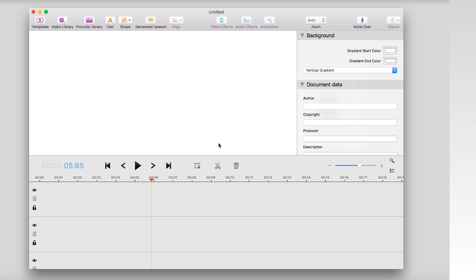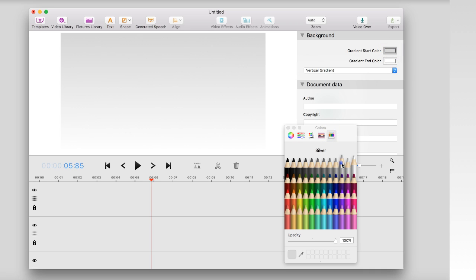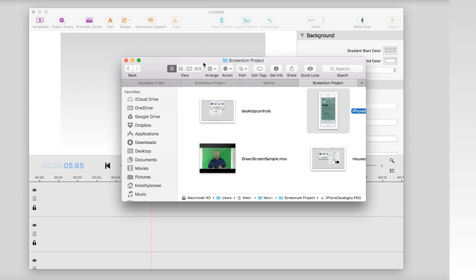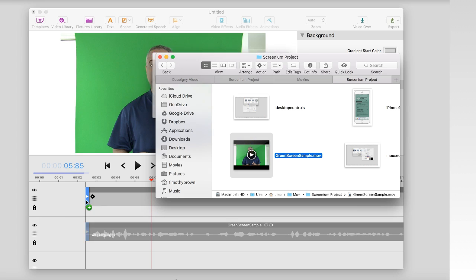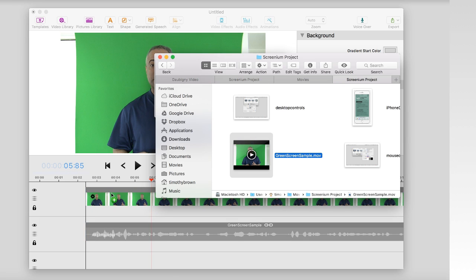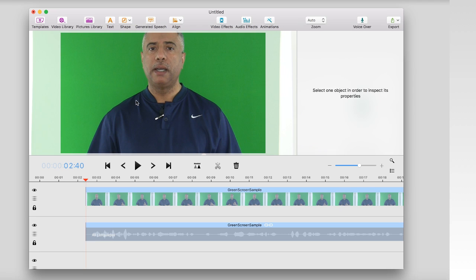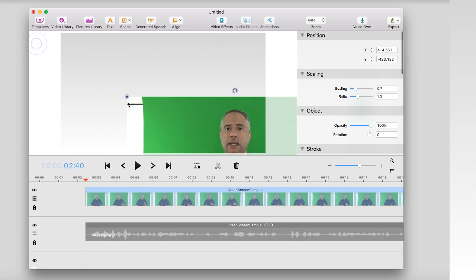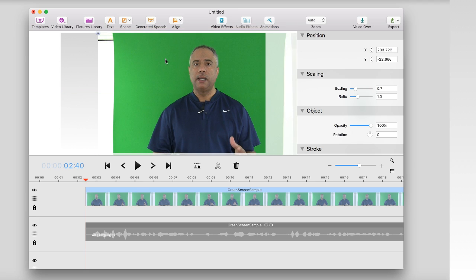Now I want to go ahead and check out Screenium 3 in real time so you can get a real sense of how this works. You're looking at a blank canvas here — 720p — and I'm going to start out by changing the background. Right now that's white; I'm going to add a little gradient, starting with a light gray and having it fade to white. I'm going to bring in some content — in this case, a green screen video that I did a couple years ago. It was a review of iMovie. I'm going to leave the canvas as is and resize the video to fit within the 720p frame.